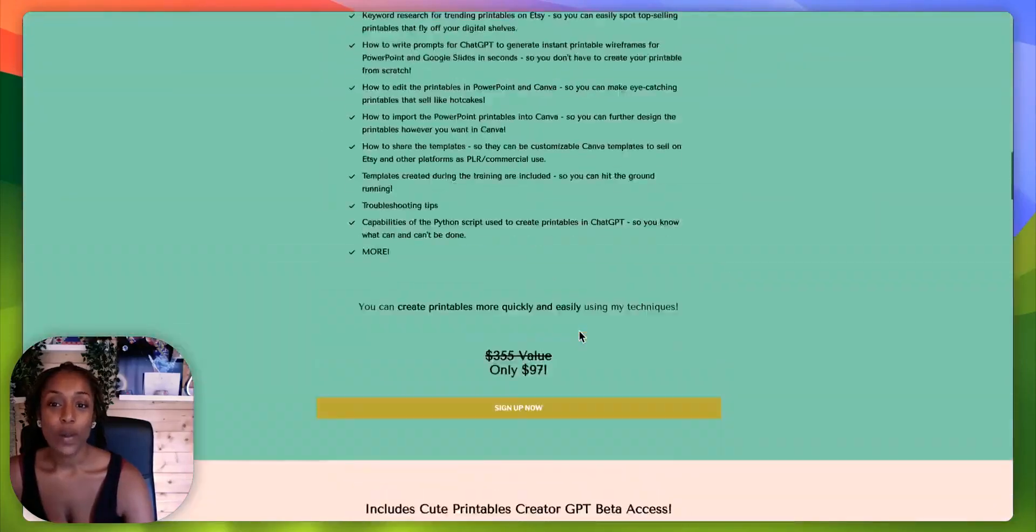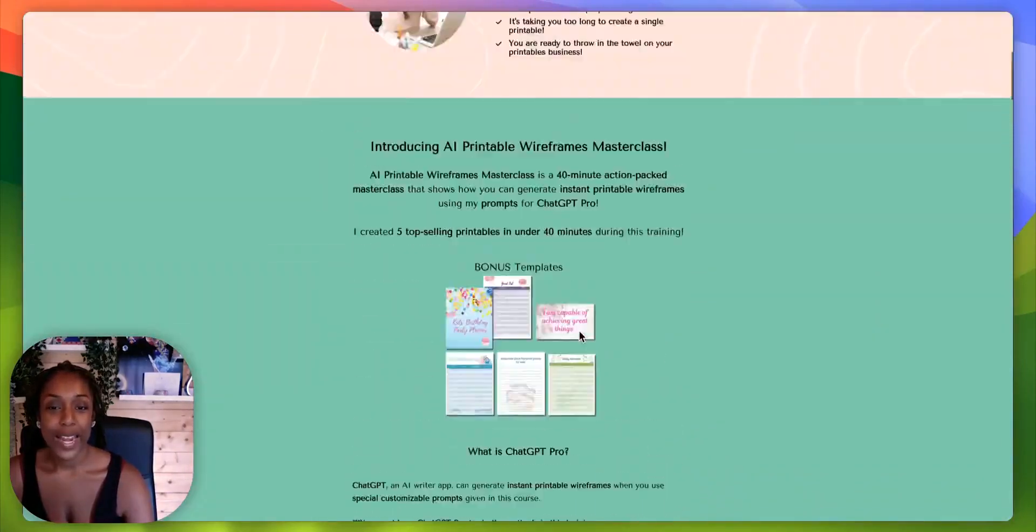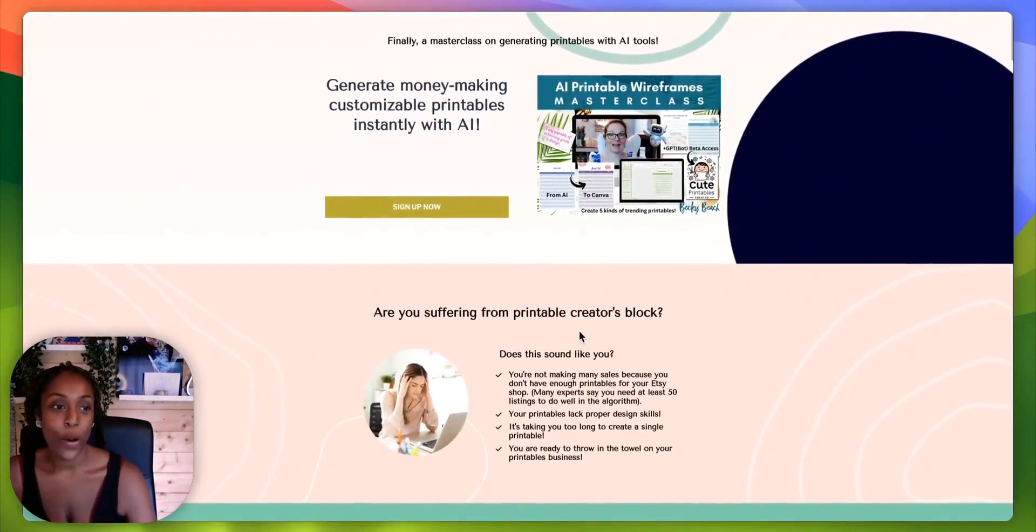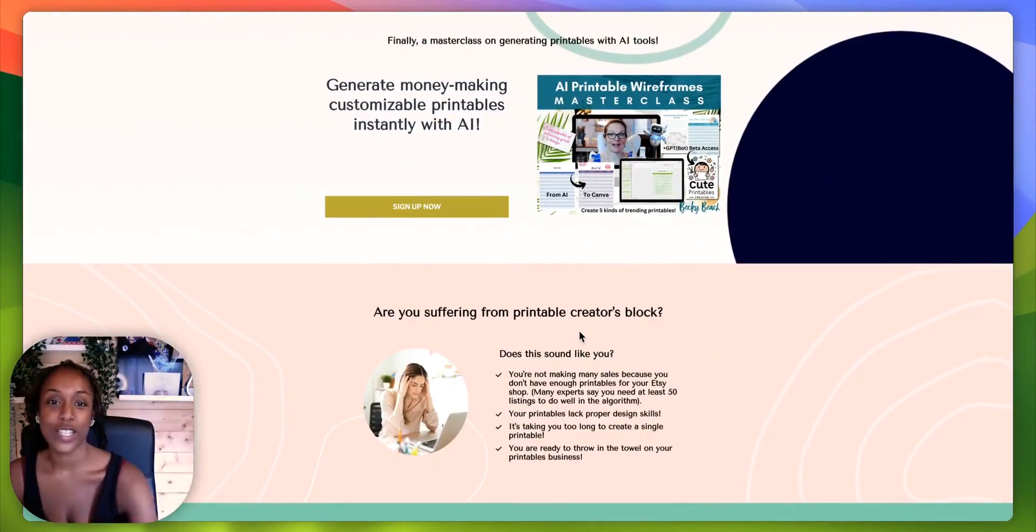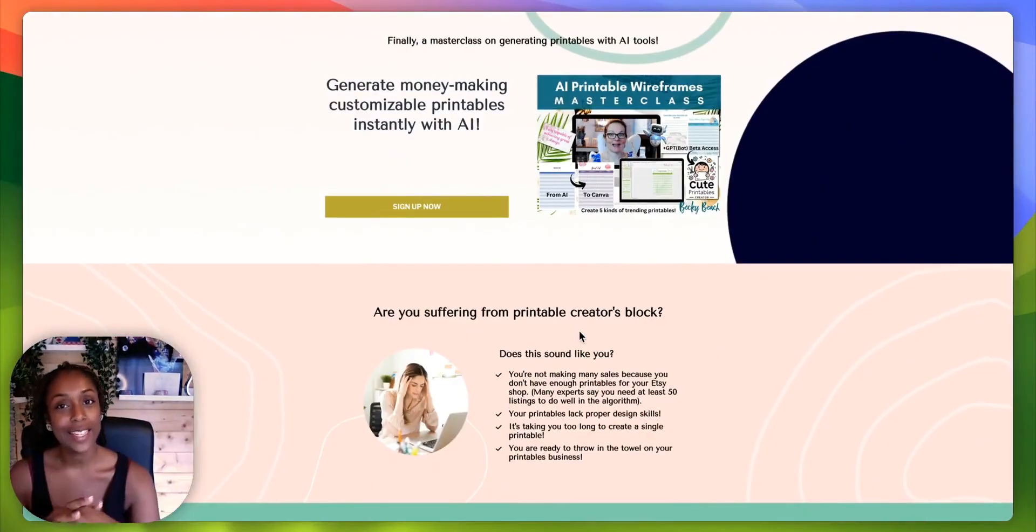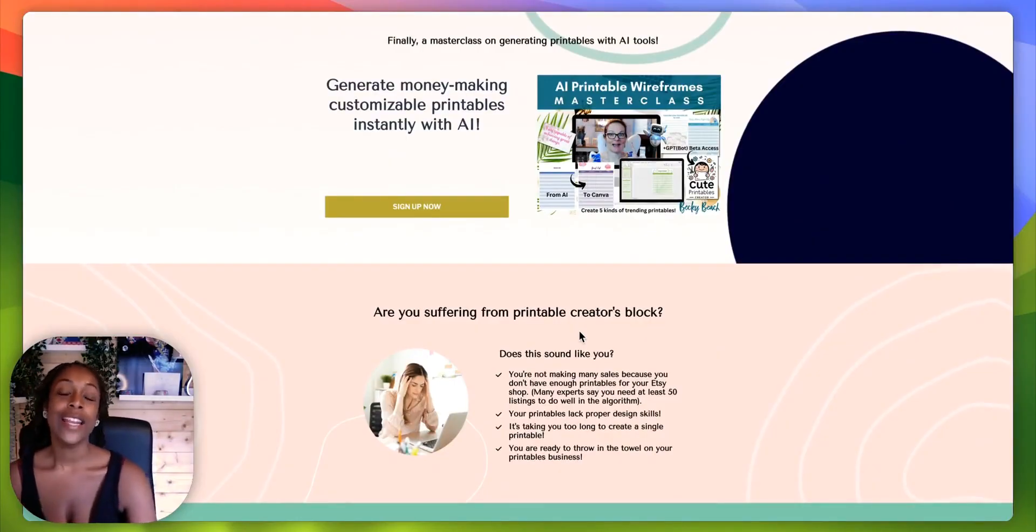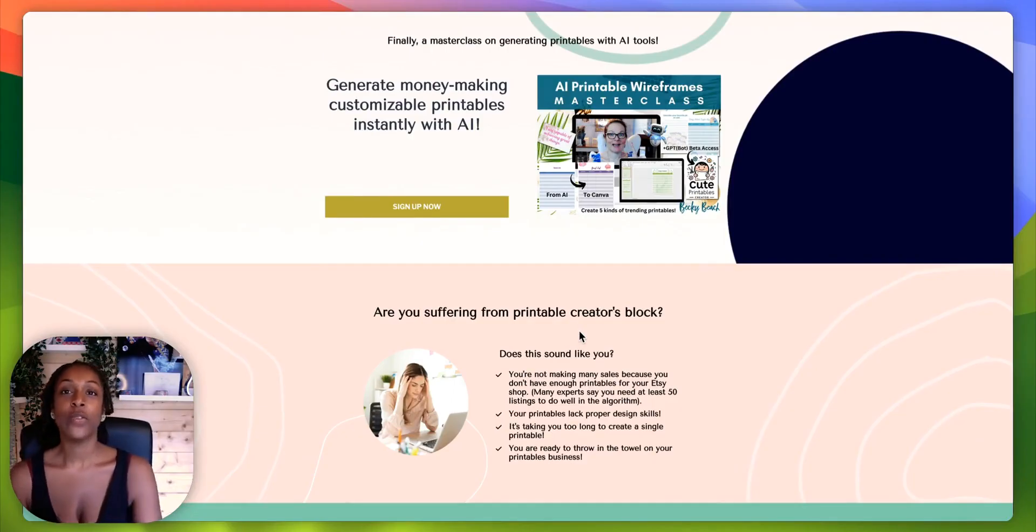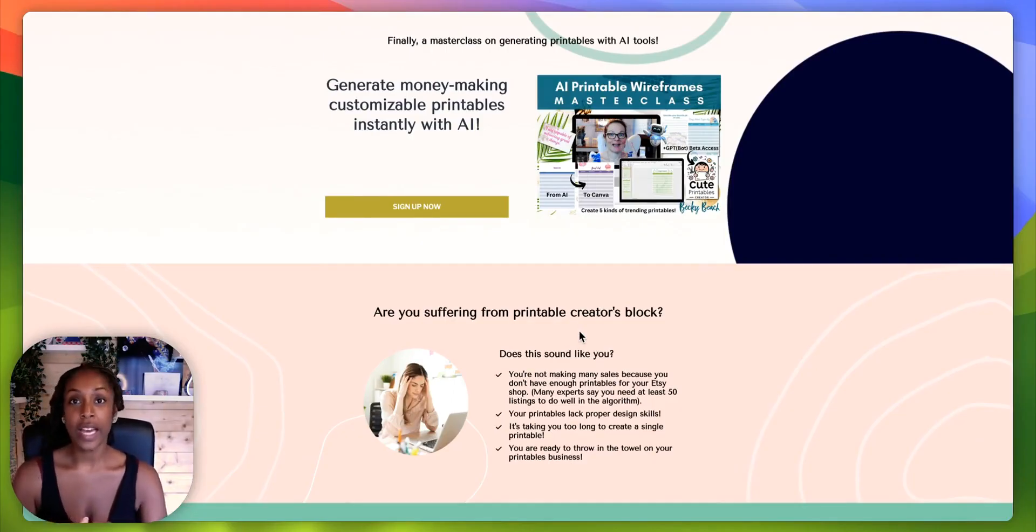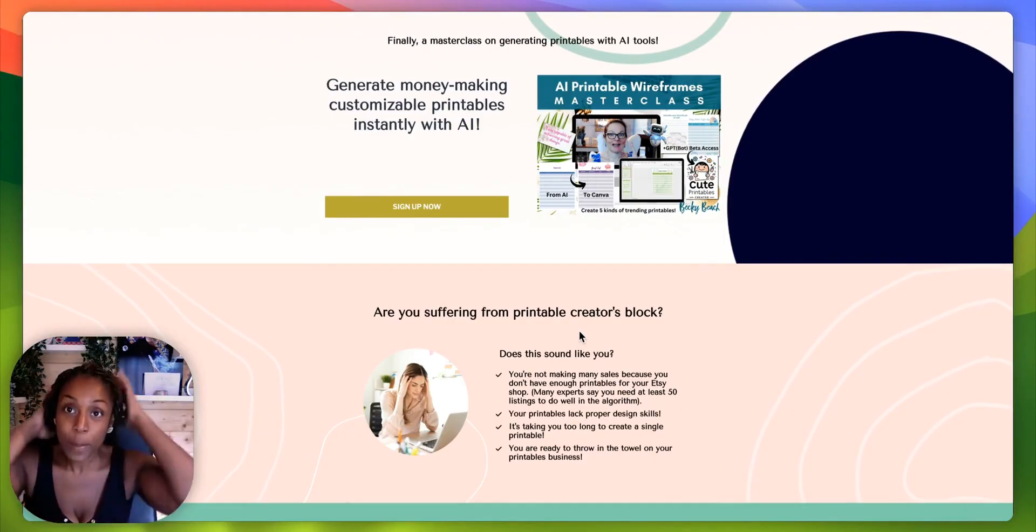Hi there and welcome back to another video on the Reviews by Roxy channel. I am Roxy and I'm going to be bringing you another really cool review of a really cool product that I have.